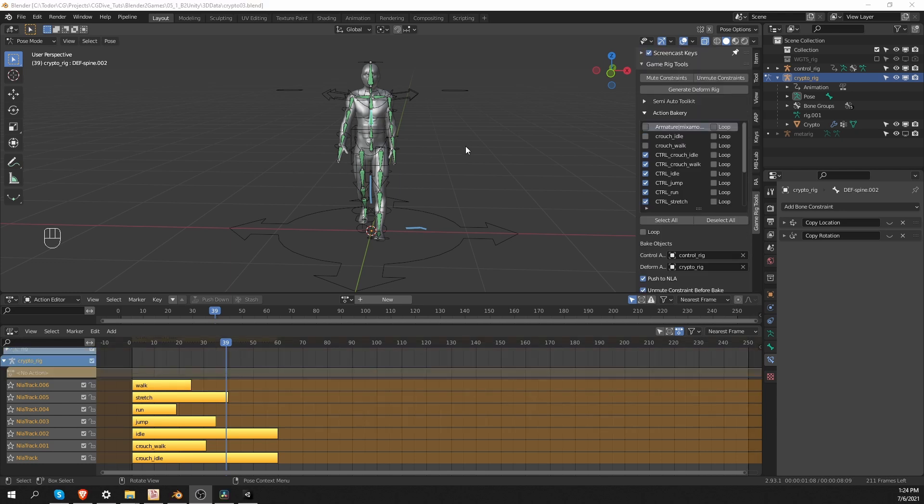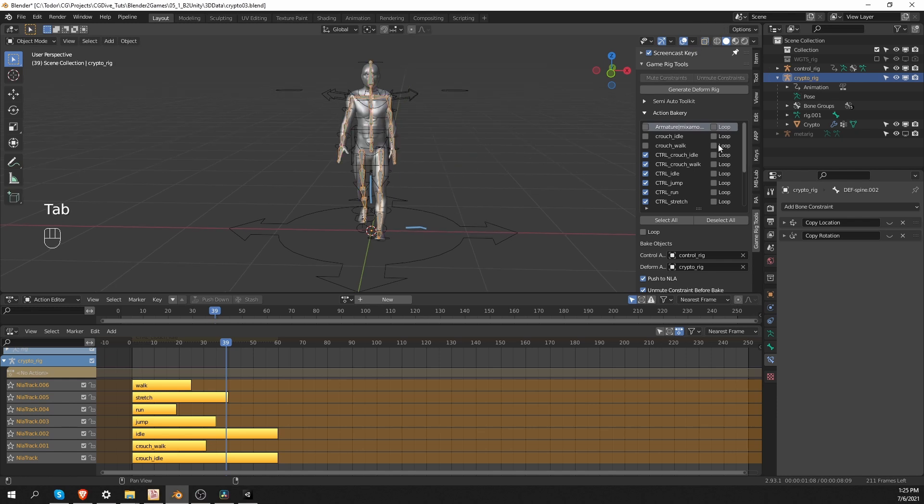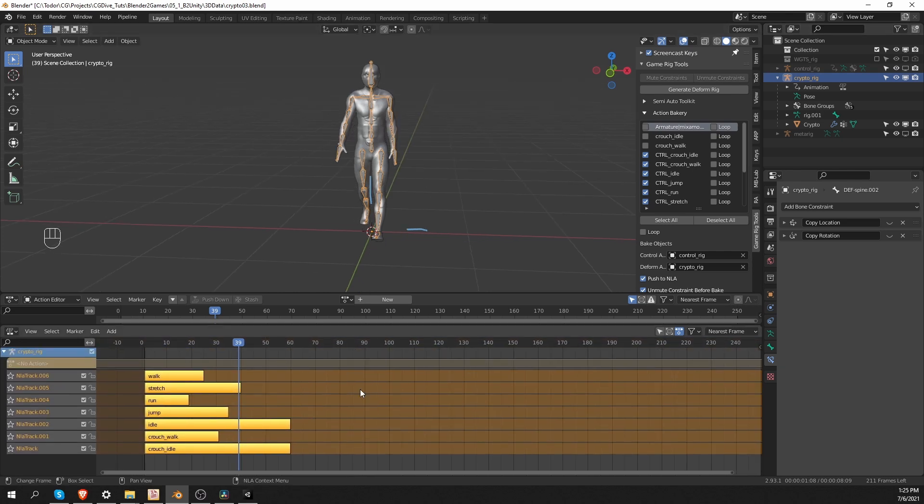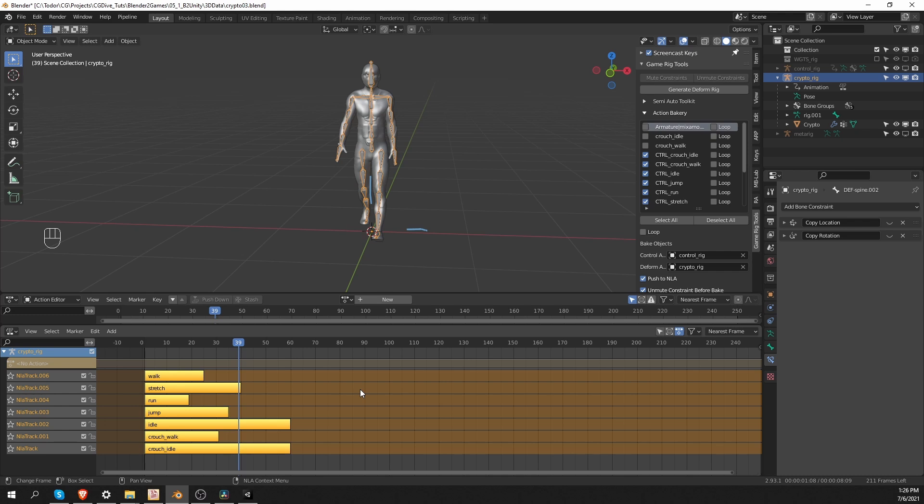And now we are basically ready to export this character. It's important to say what is going to be exported. We are going to export the character geometry and the game rig, not the control rig. The control rig is only meant to give us nice controls to animate inside blender. So I'm going to hide the control rig. And now we can export this skeleton and animations like this. But there is something that we can do to make the animation export cleaner.